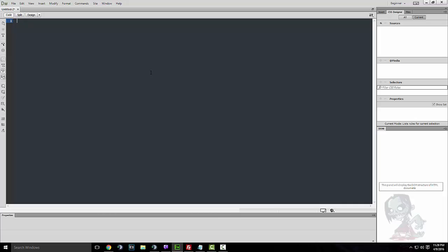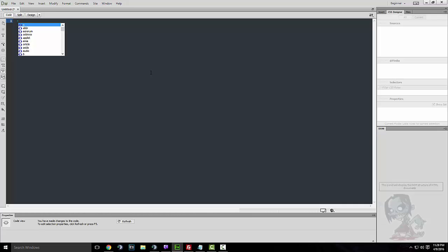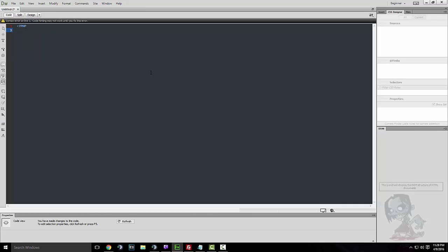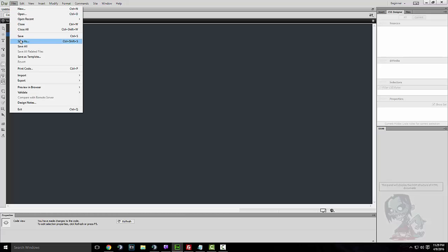Like with any PHP script, we want to do the opening tag and then we're going to want to close it. I'll just save this file and name it eight ball.